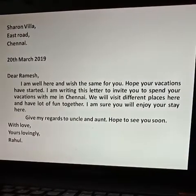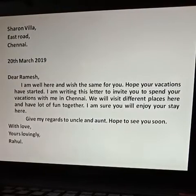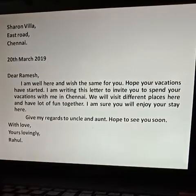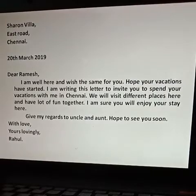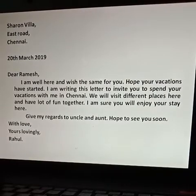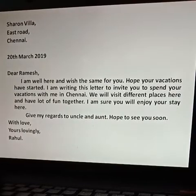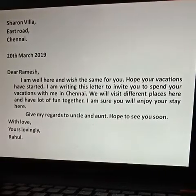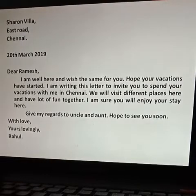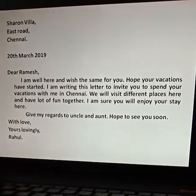After the body, comes the subscription. Here also, you have to be careful about the punctuations. With love, comma. Yours lovingly, comma. Rahul, full stop.